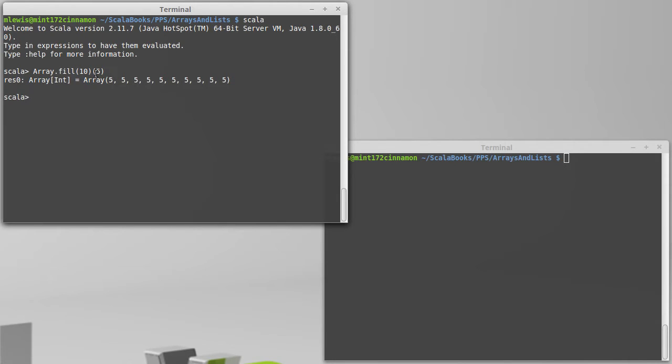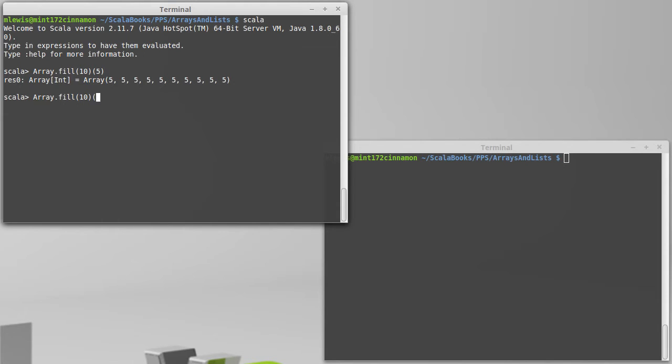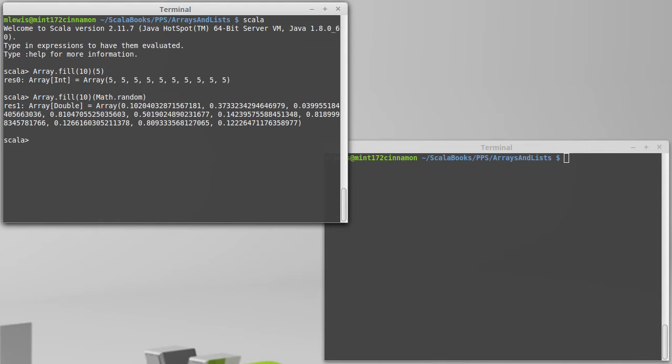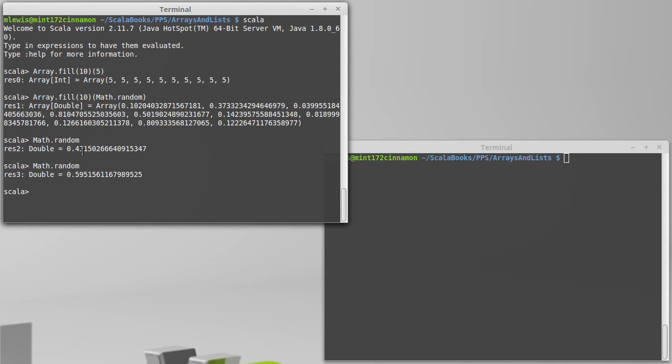Now the second argument is actually passed by name. And to understand what this means, we kind of actually need to do something different than just passing in a constant. A good demonstration of how this matters is instead of creating an array of ints, we'll create an array of doubles, and we'll pass in the function math.random. Now just calling math.random gives you a random number, and every time you call it you get a different random number. And you can see here that we got ten different random numbers. That happens because this is passed by name.